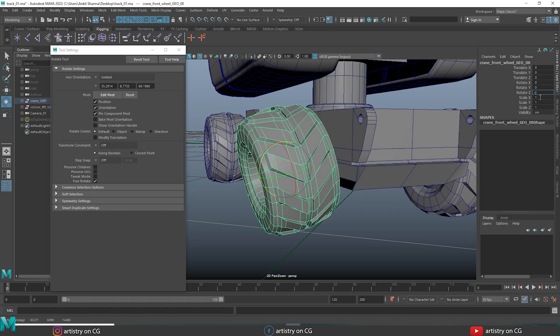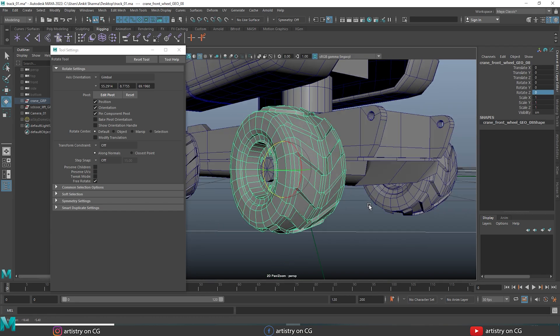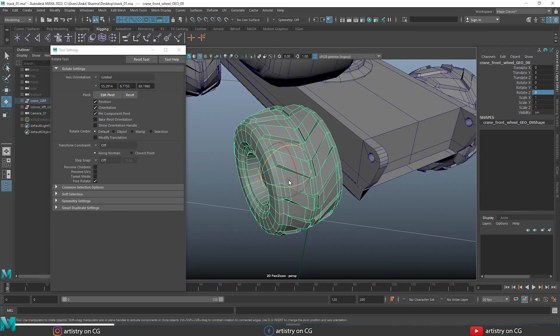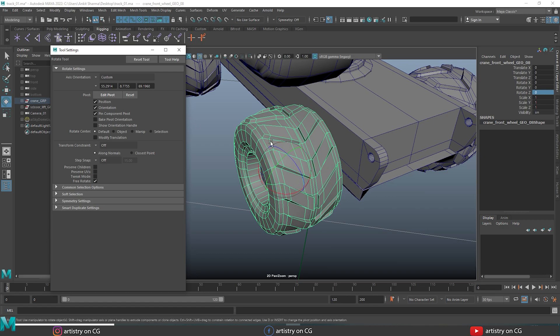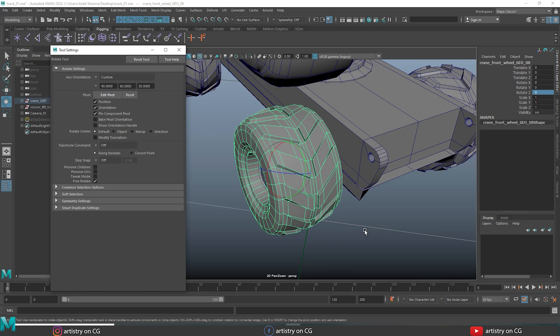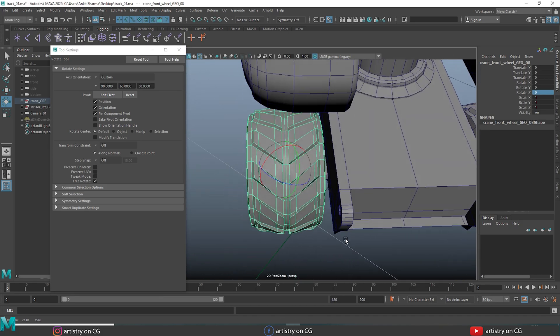Let's check the option called custom axis orientation. Here you can type all the axis orientation values manually — you can enter the X, Y, and Z axis values manually. Let's set X to 90 degrees, Y to 60 degrees, and Z to 30 degrees, and you can see the result.